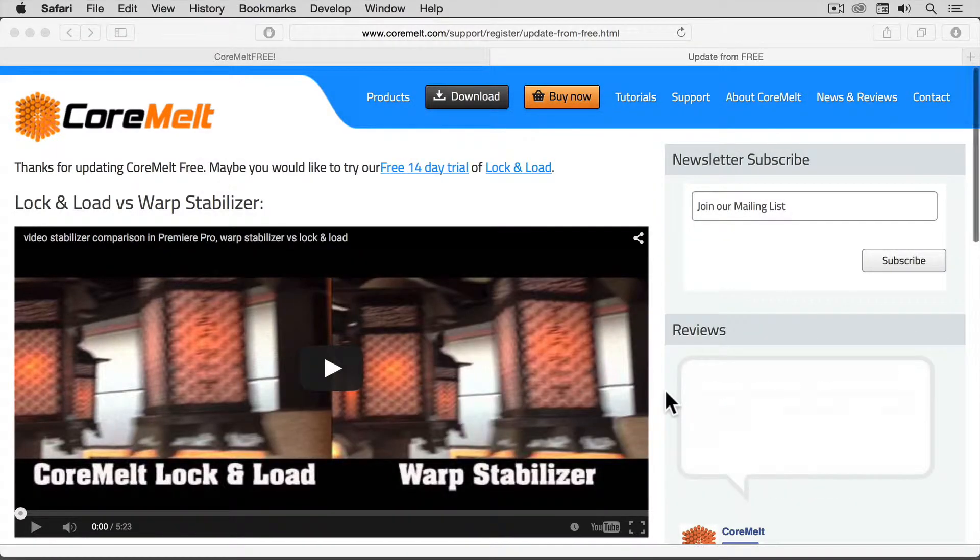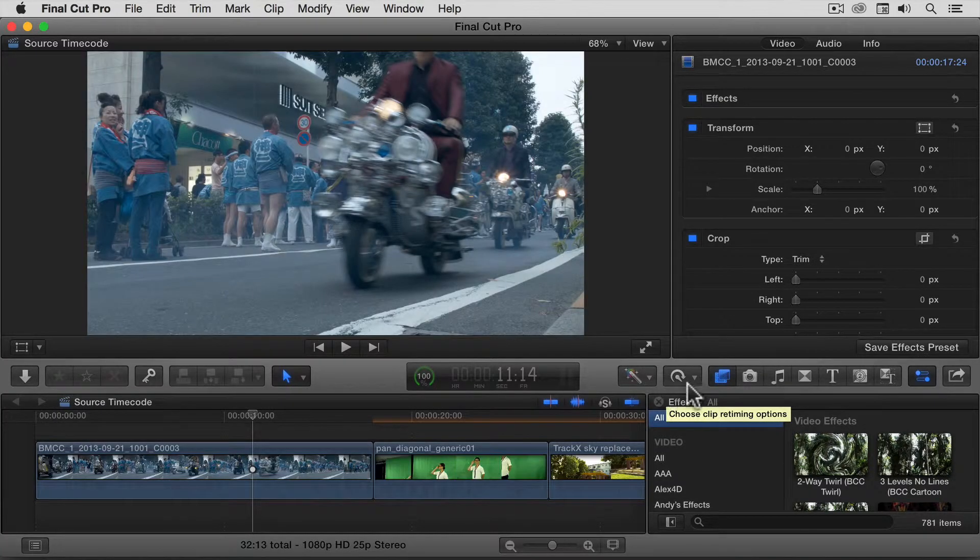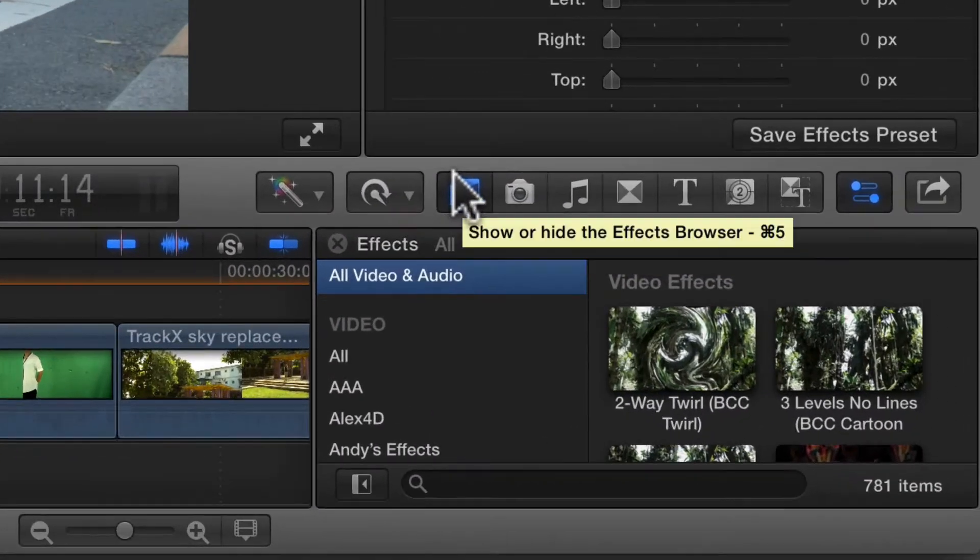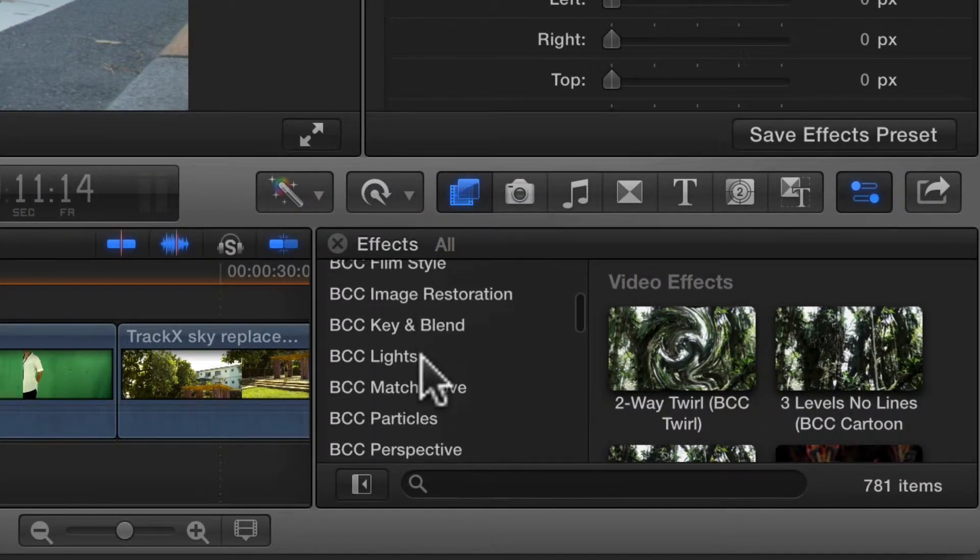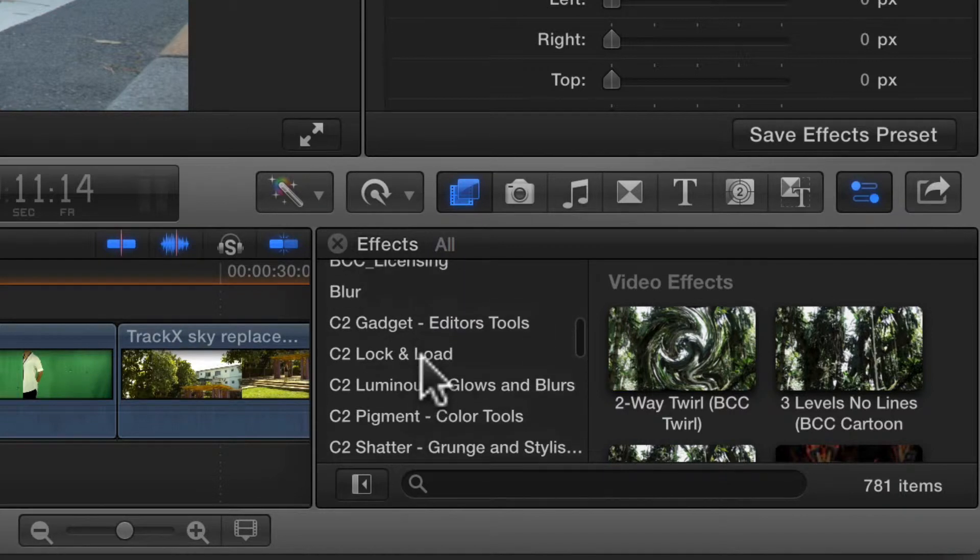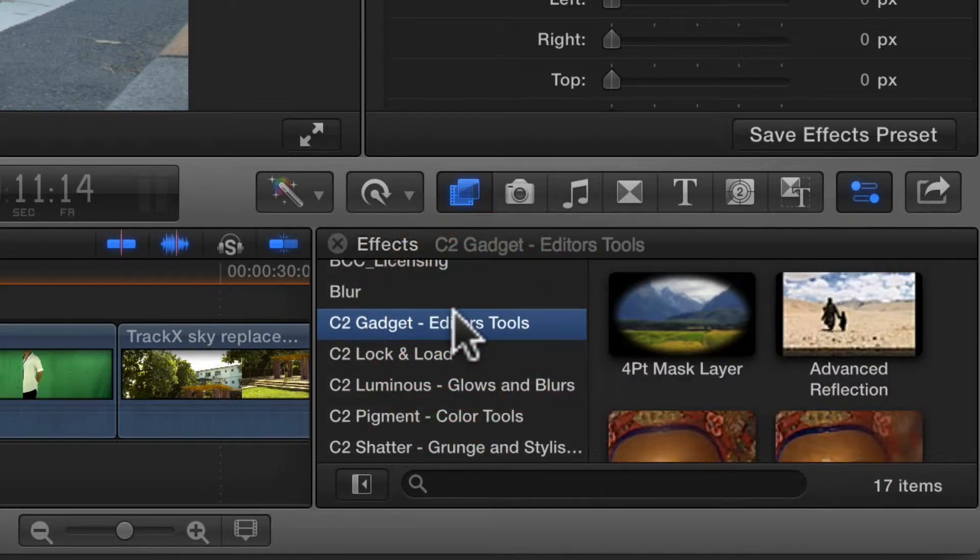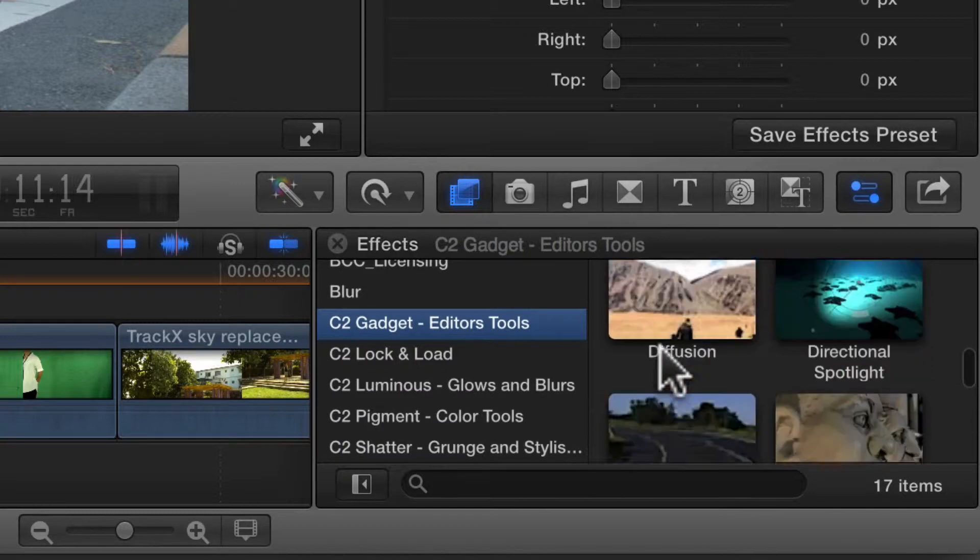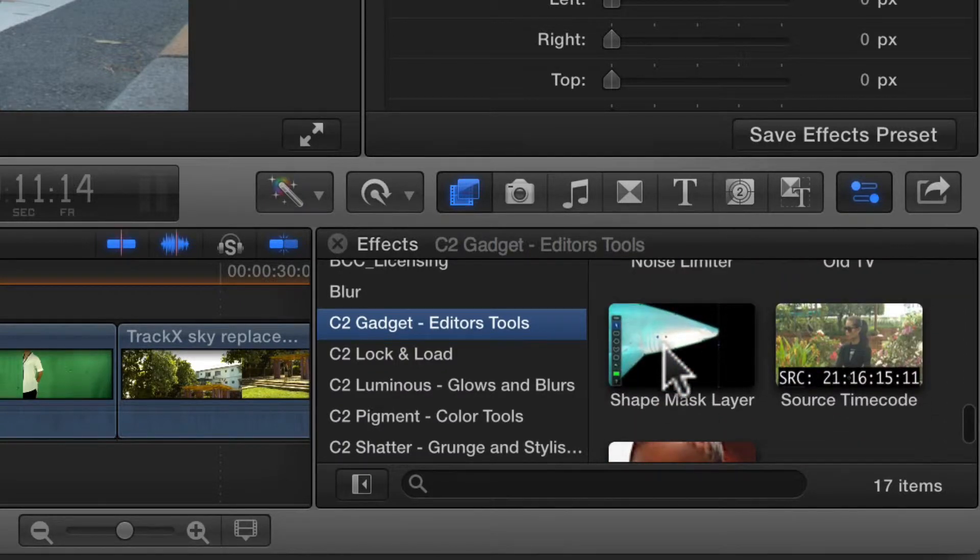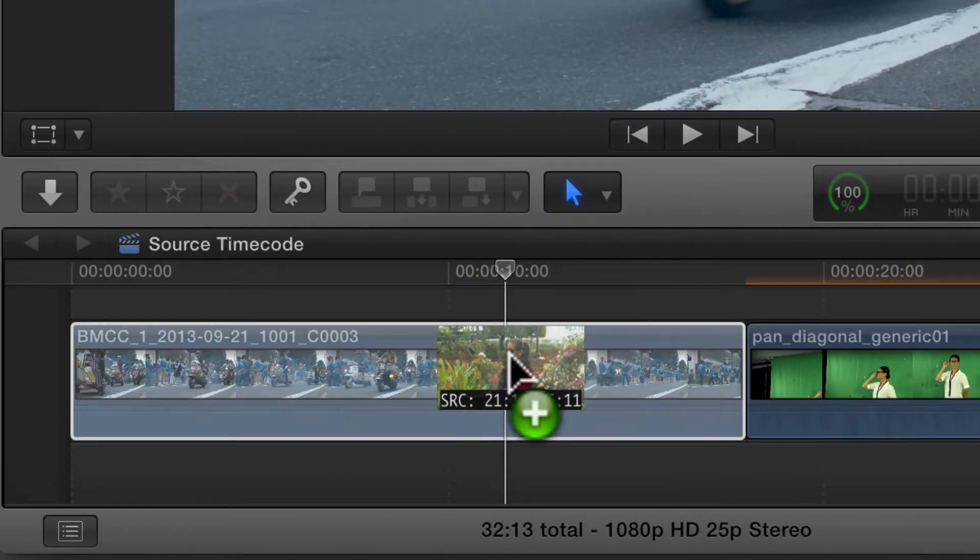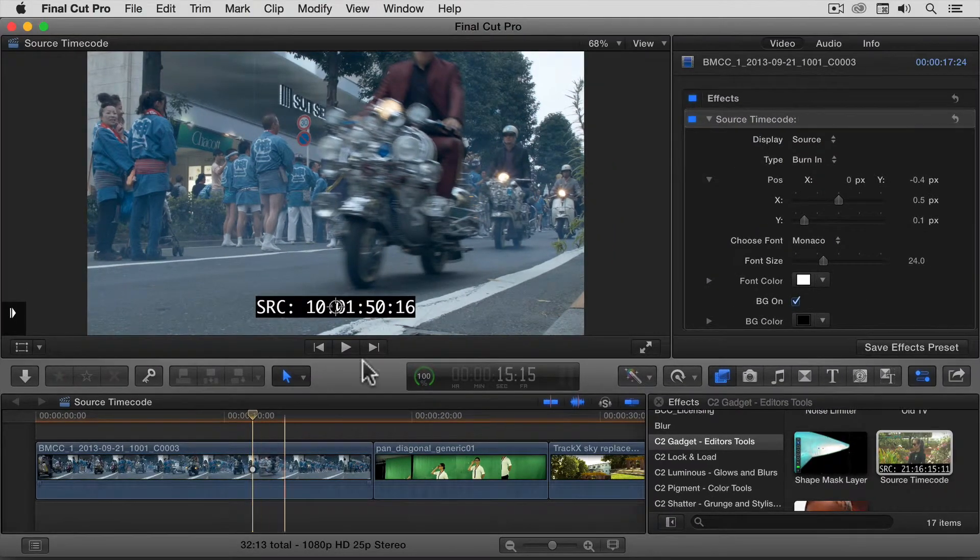and in the Effects panel, look for the C2 Gadget Editor's Tools category of effects. Look for Source Timecode, and then drag it onto the clip you want to effect.